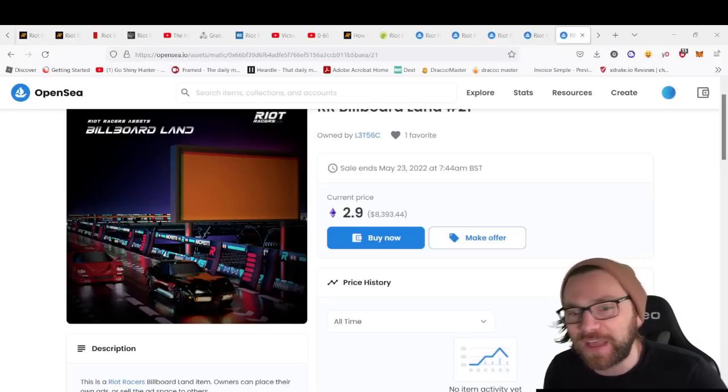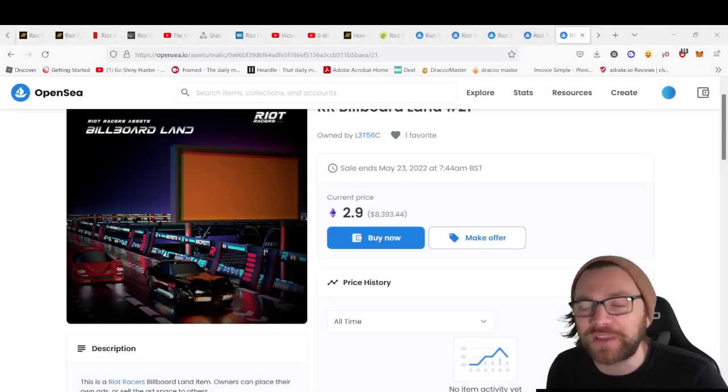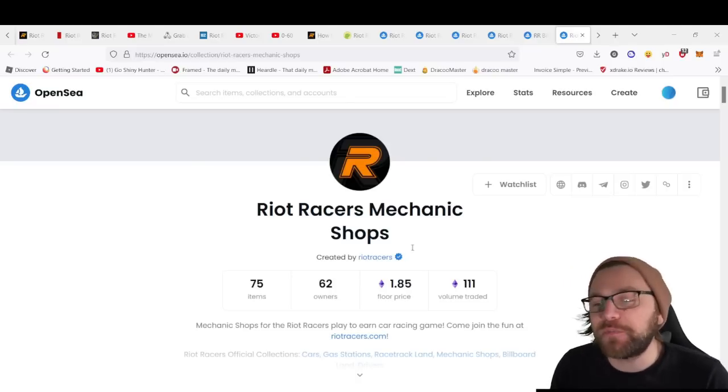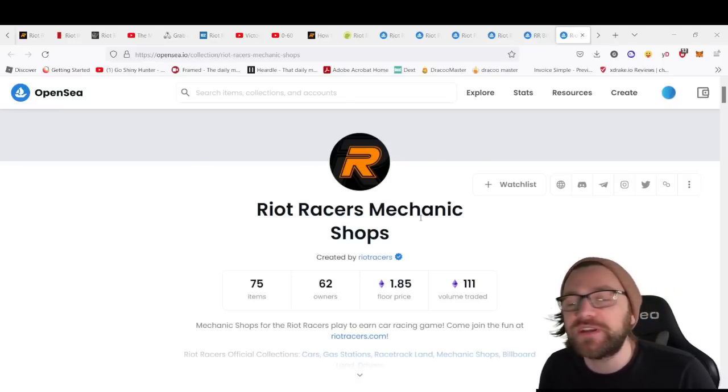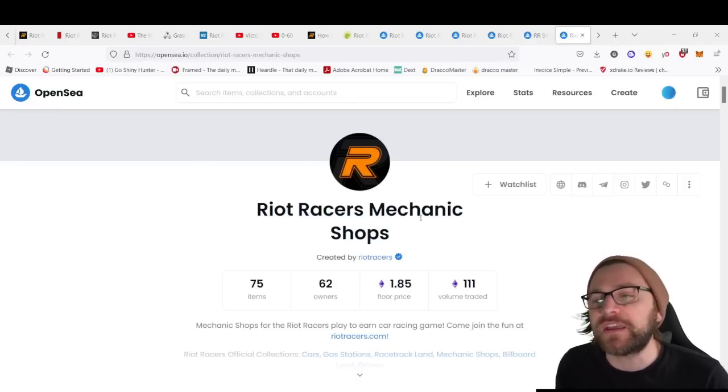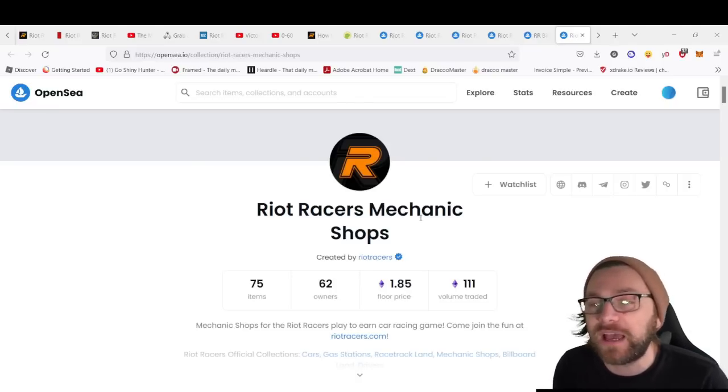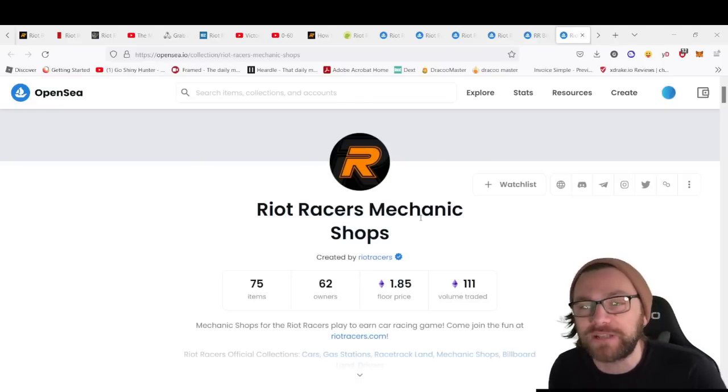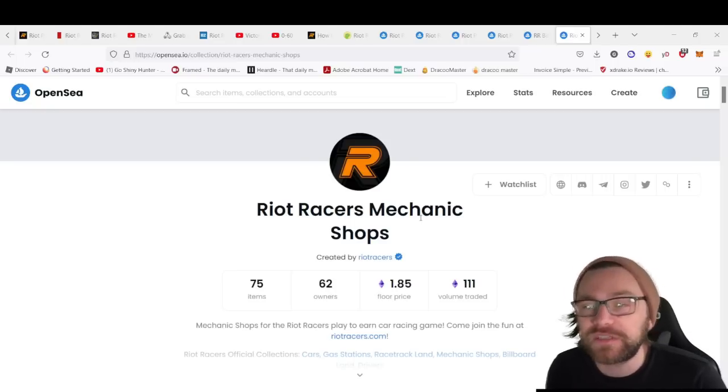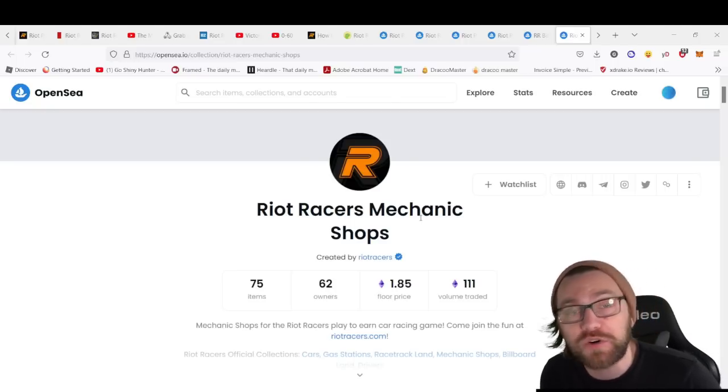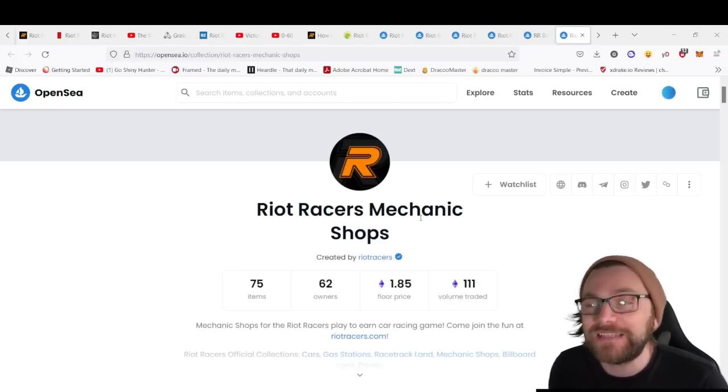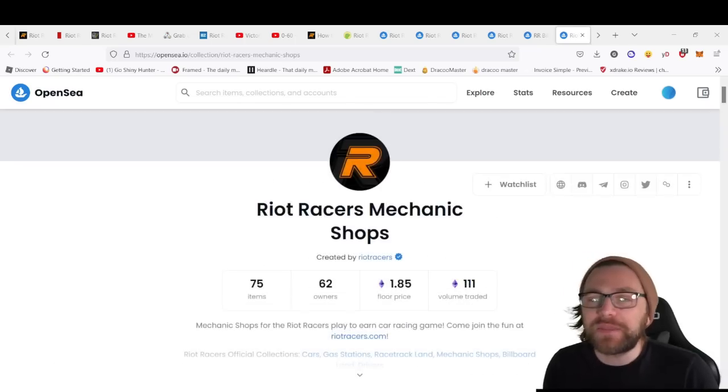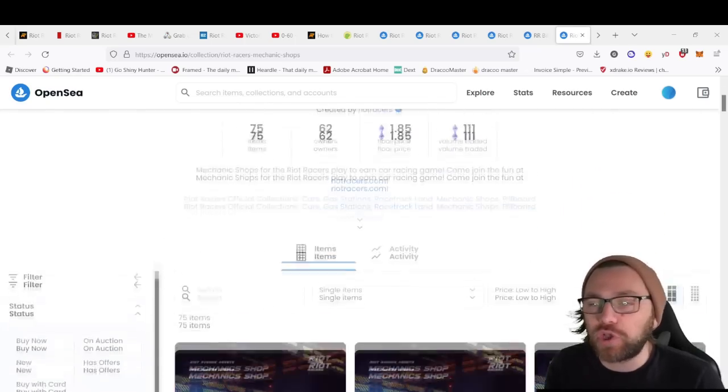Finally, we have the mechanic shop. Racers can bring their cars to a mechanic shop to buy and install upgrades. Owning a mechanic shop gives owners discounts on car upgrades and even RIOT tokens monthly for holding.